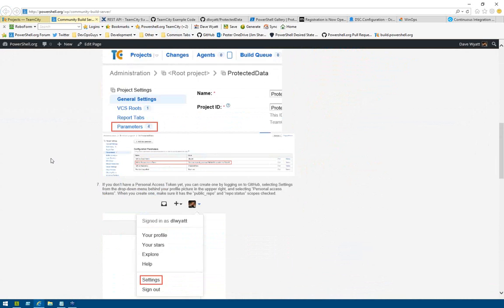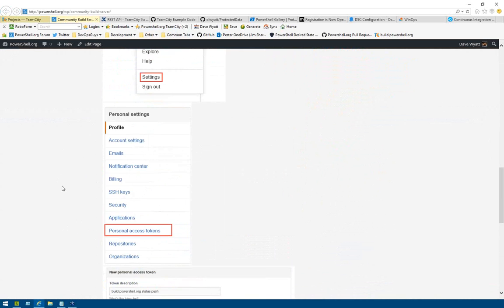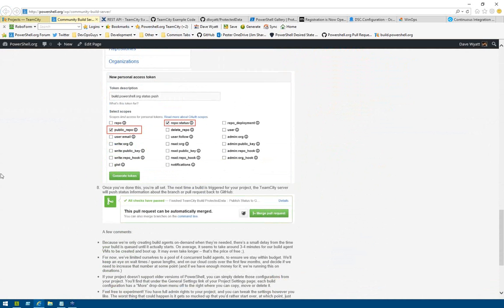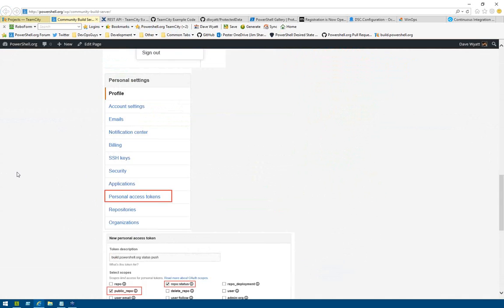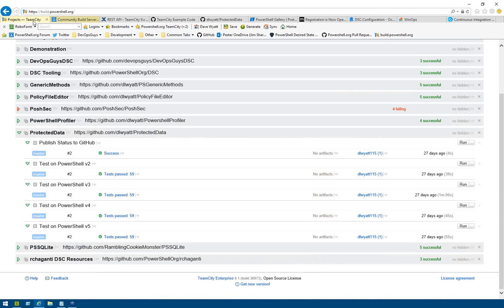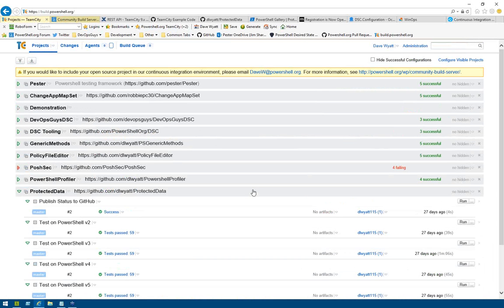Send me an email with a link to your repository and your username on build.powershell.org so I know who to assign the project to. There's a little explanation of how to get your personal access token on GitHub and things like that. If you have any other questions, email or Twitter — I'm always here. Next month we're doing the top 10 considerations when creating a PowerShell module with Mike Robbins — join us at powershell.org.